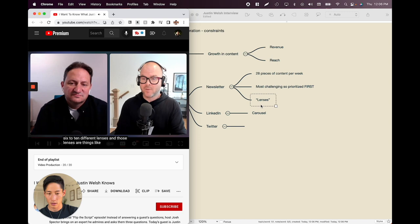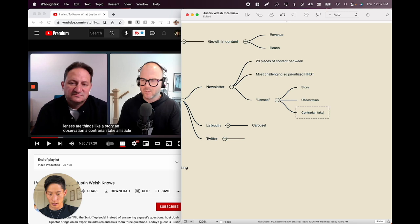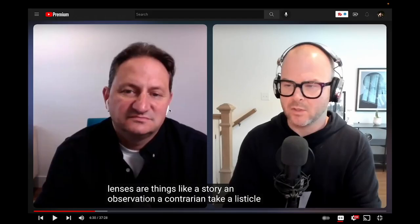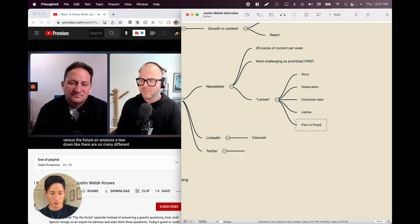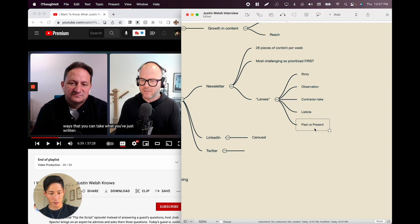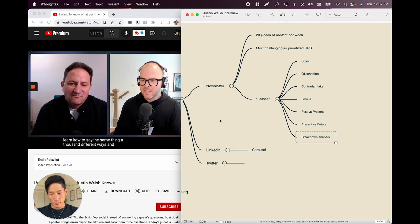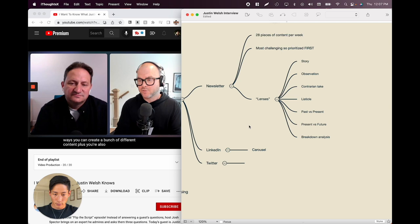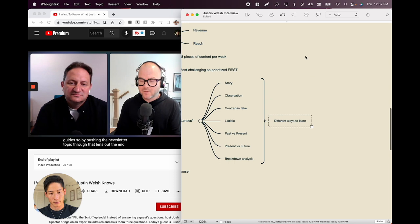Those lenses are: story, observation, contrarian take, listicle, past versus present, present versus future, an analysis, a teardown. So many different ways to take what you've written and say the same thing a thousand different ways. And when you can say the same thing a thousand different ways, you can create a bunch of different content — plus you're helping people who learn differently. Some like motivational stories; others like step-by-step educational guides. Out the bottom comes a bunch of unique content.